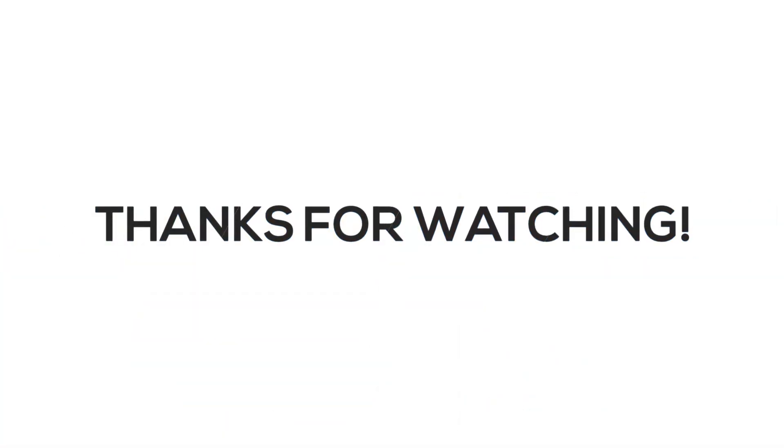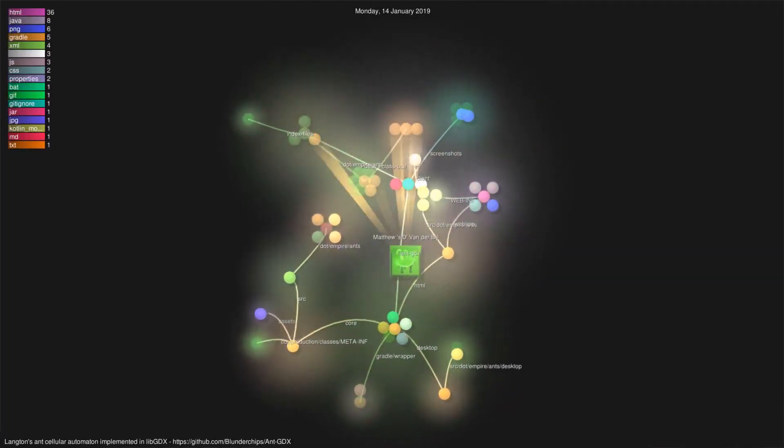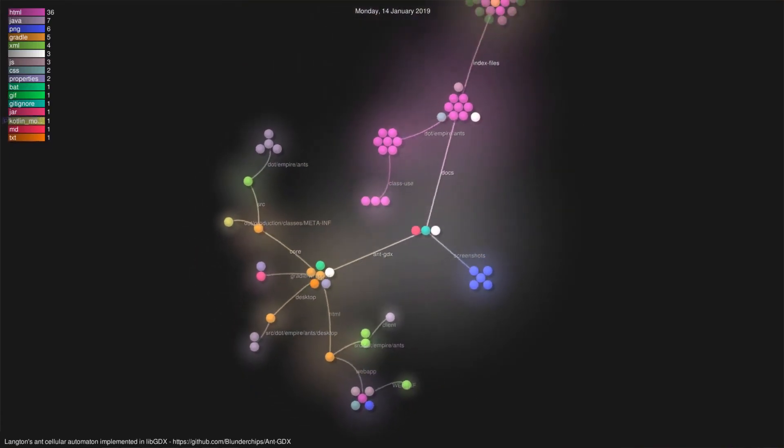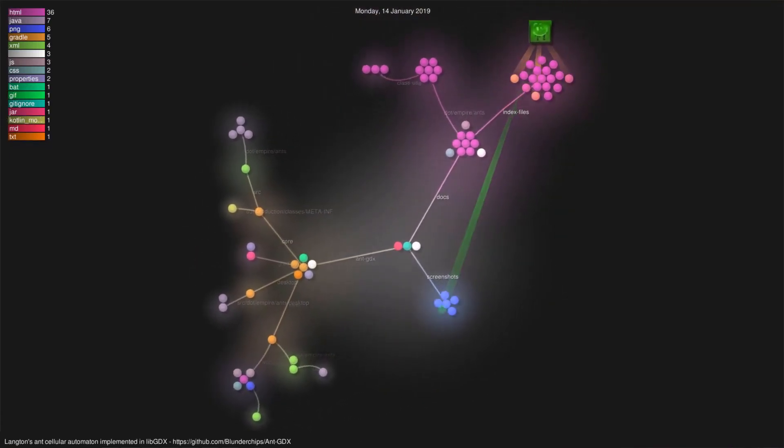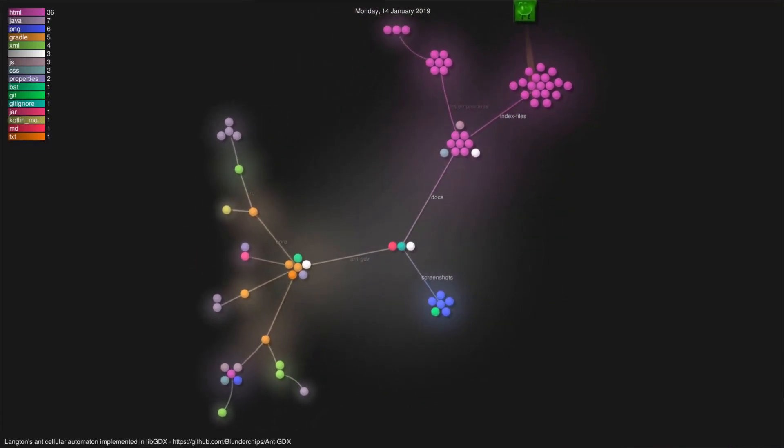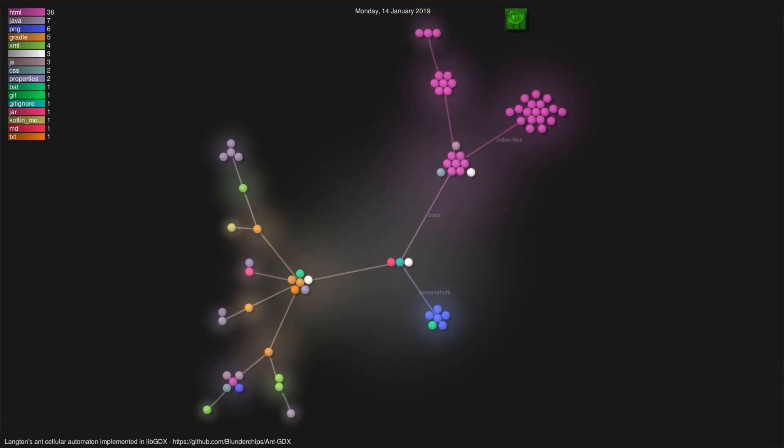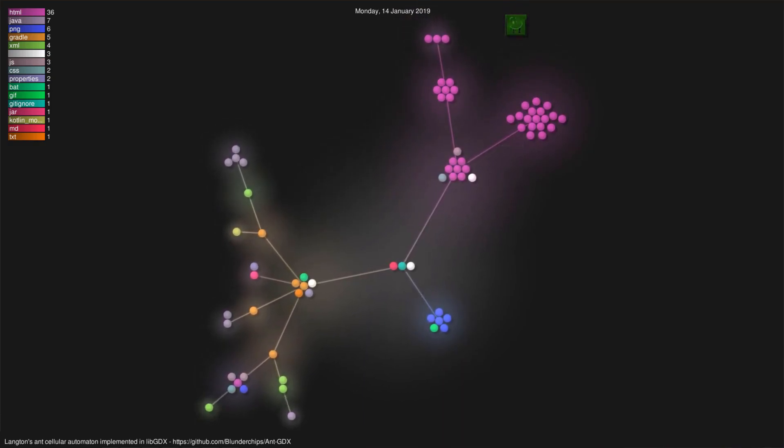Okay, that'll be all for now. Thank you all so much for watching. As per usual, there will be a link in the description to the git repo, where all the source code and javadoc are hosted. Please do let me know what you think in the comments below, and if you enjoyed this video, leave a like or subscribe,